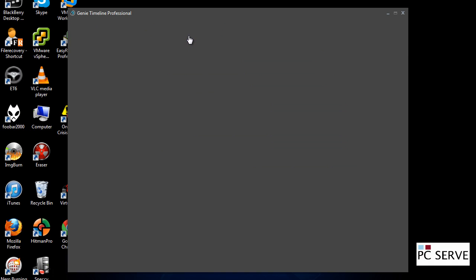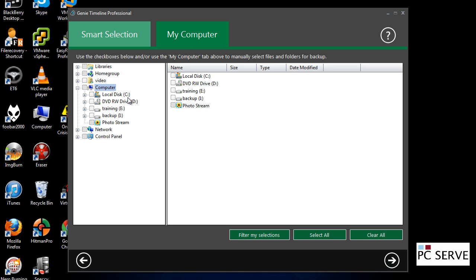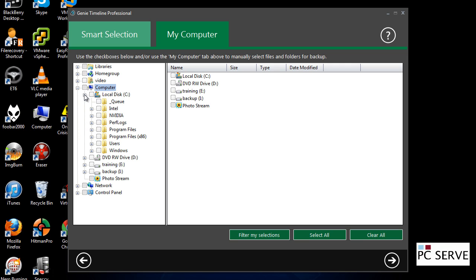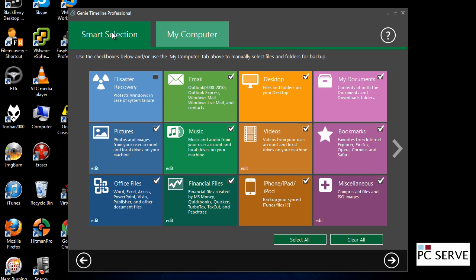You can drill down a bit further and go for other drives. Say for instance, on your C drive, you want to back up some files that might be outside this smart selection.